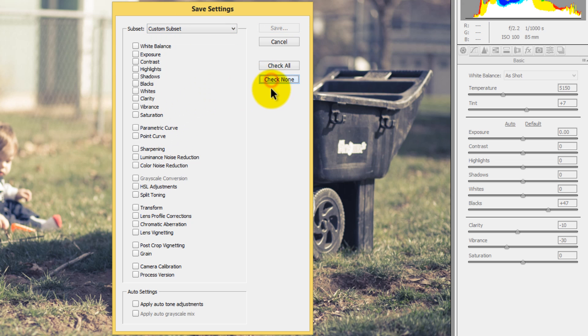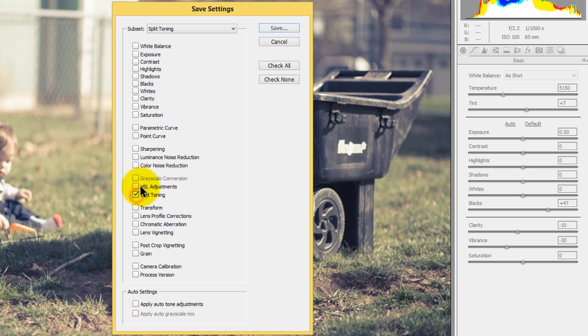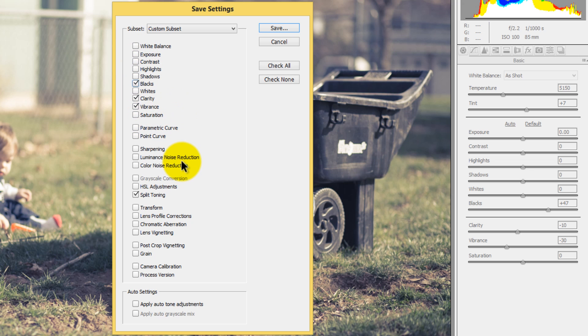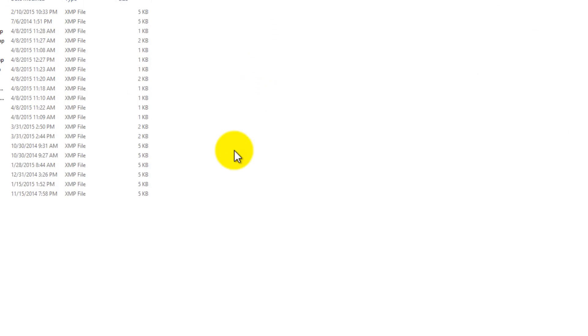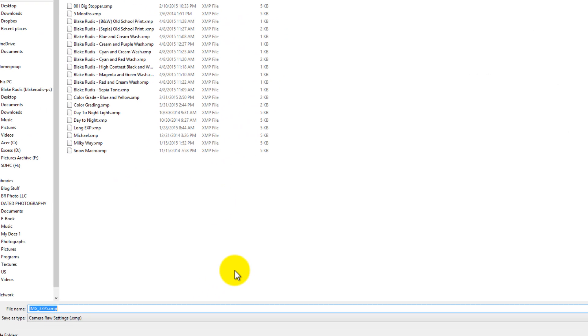We'll go to check none so that nothing is checked and what we want to save are only the things that we did to this particular photograph. So what we did was we did the split toning, we did some vibrance, we did some clarity, we did some blacks, we did not touch the saturation, the whites or anything else. So that's all we want to save here. So when I go to save, I'll save this as cream and blue.